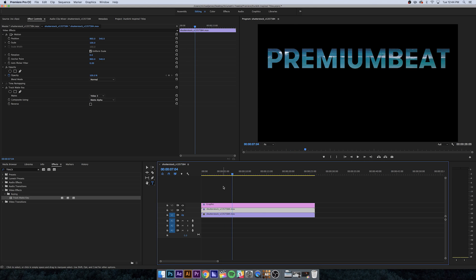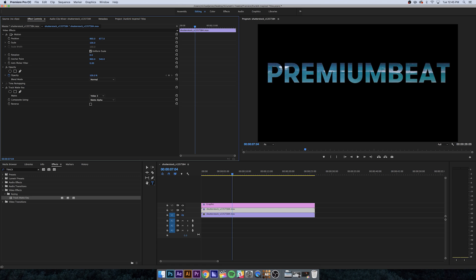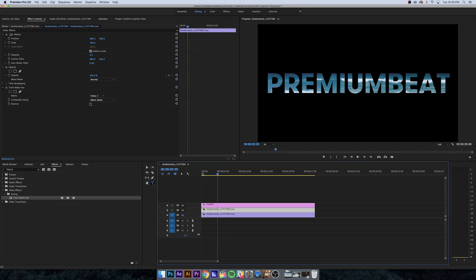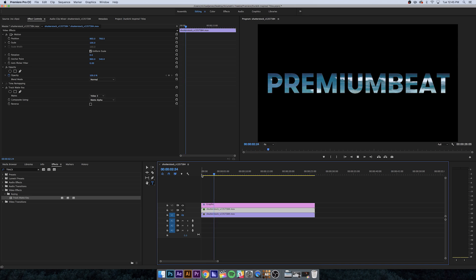To finalize this, let's center everything. Since our matte is on the second one, we want to move the second clip. Click on V2, go to position, and move that down. That looks about center. Now we have this nice, clean, premium beat Dunkirk inspired title.